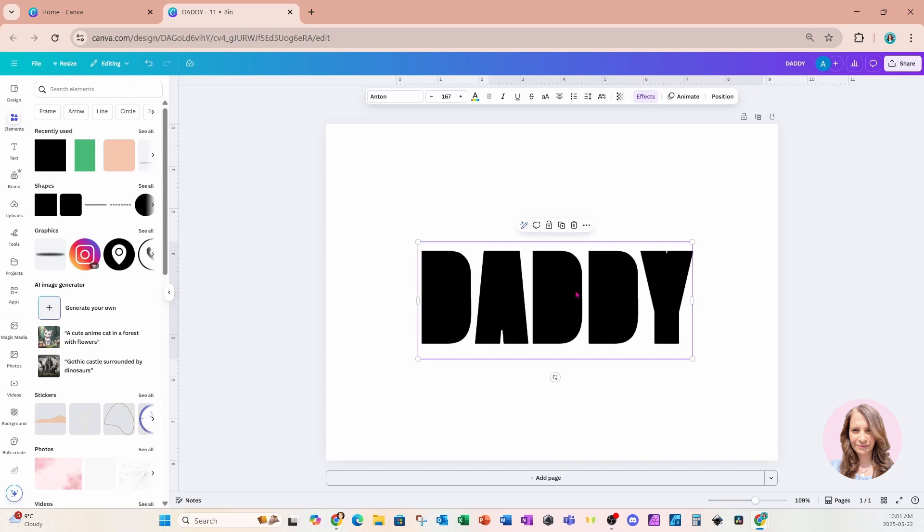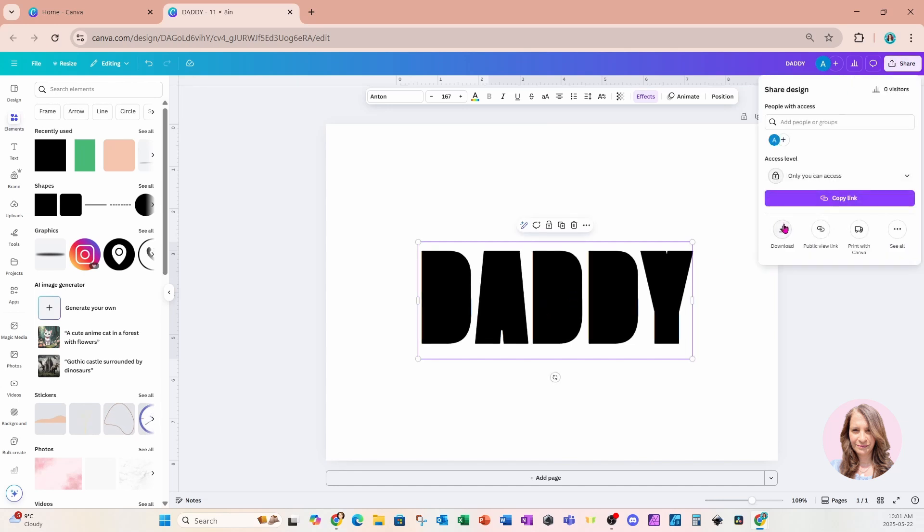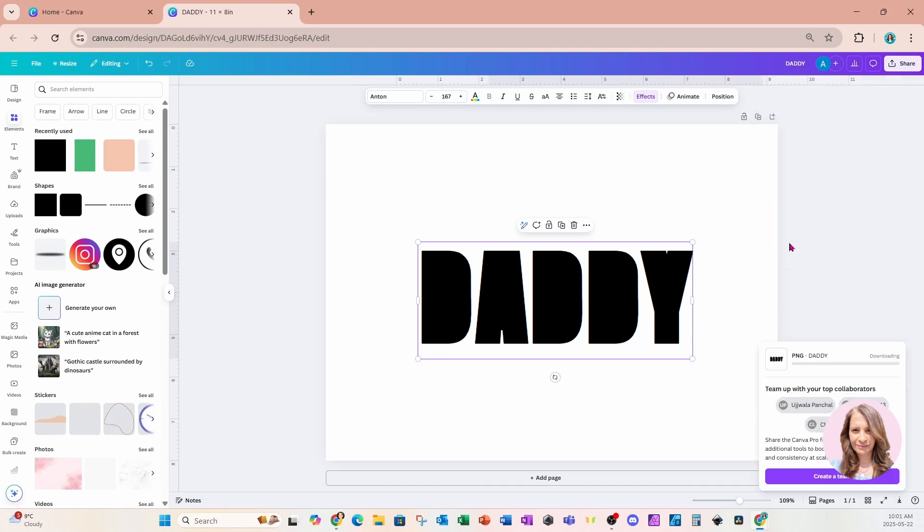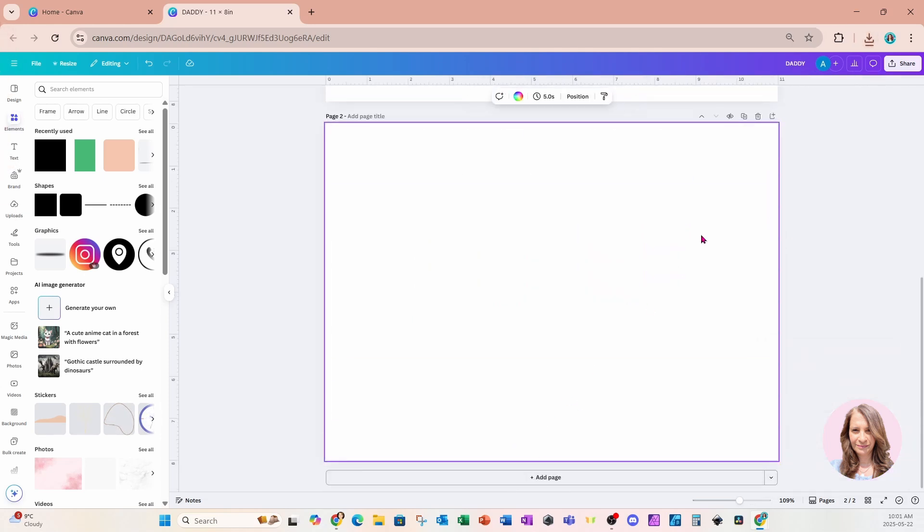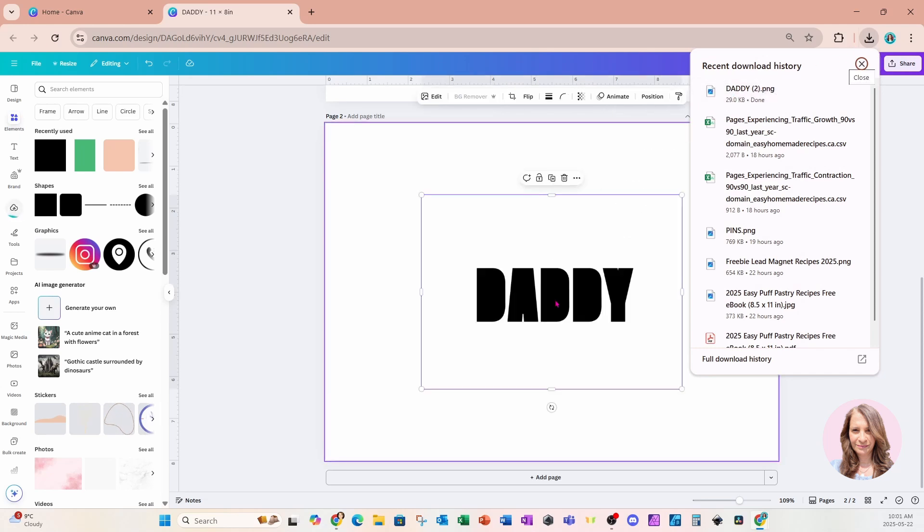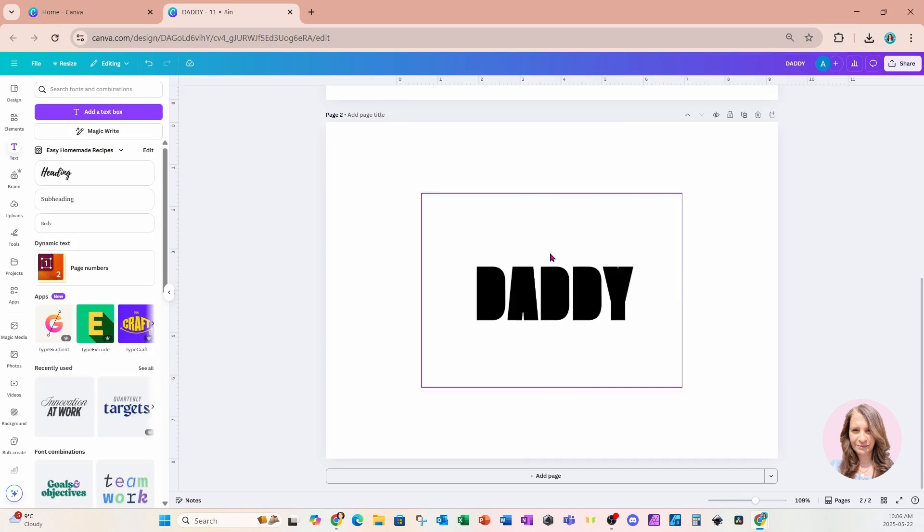And I'm going to come to share and I'm going to download this as transparent. And I'll add another page. I'm going to grab that downloaded image and bring it right back in to Canva.